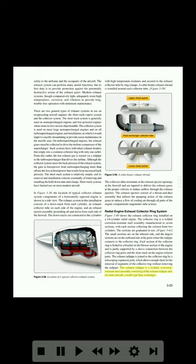The exhaust tailpipe is a welded corrosion-resistant steel assembly consisting of the exhaust tailpipe and, on some aircraft, a muff type heat exchanger.